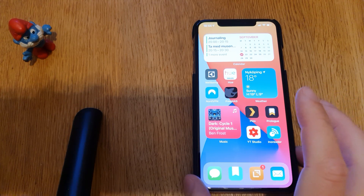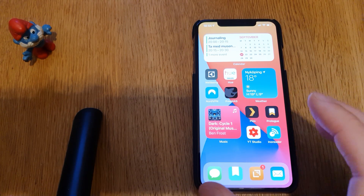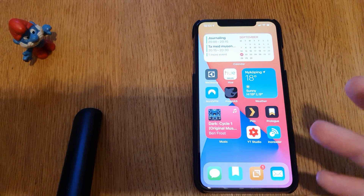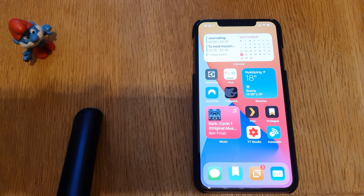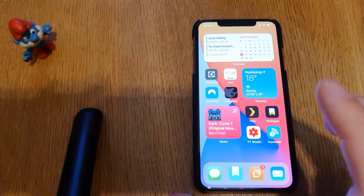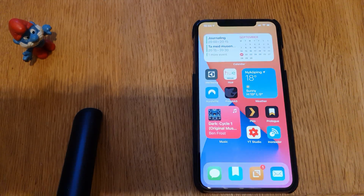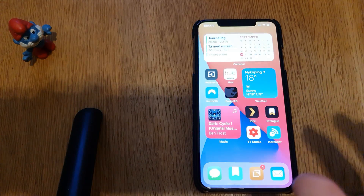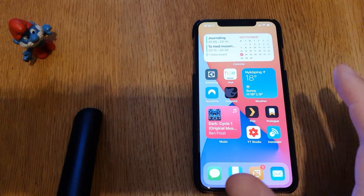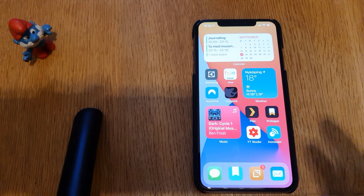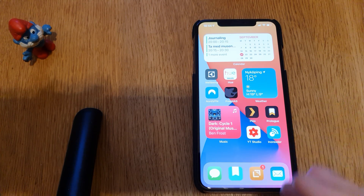It processes data on your device itself and does not send it to a third-party company. That is also one of the most important recommendations: use Apple products and Apple software as much as possible, and don't use Android or Windows. Okay, bye.